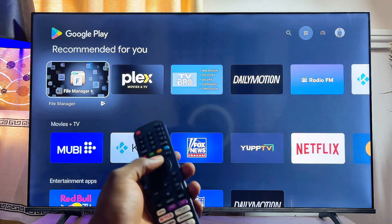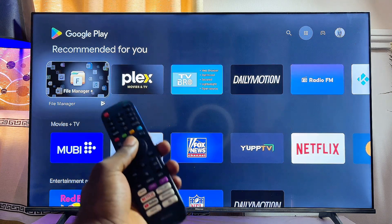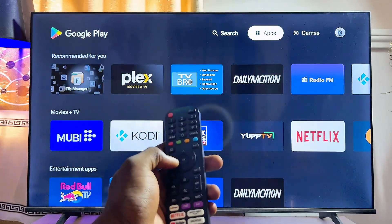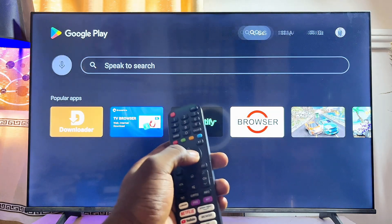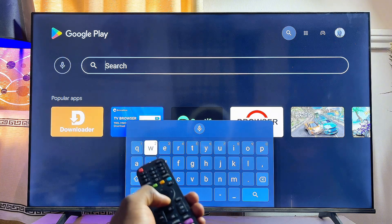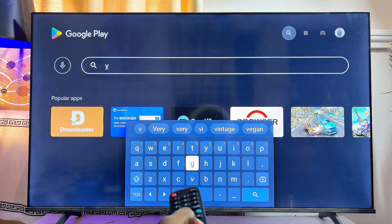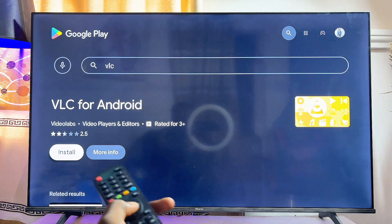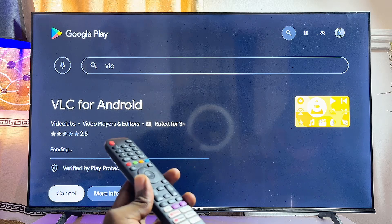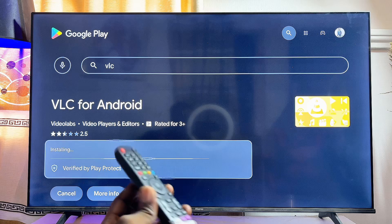Once the Google Play Store opens, search for the specific app you want to download. Use the search icon at the top, then type in the app name in the search field. For example, I'll type 'VLC' for the VLC Media Player app. Once you find the app, click the Install button to download and install it.